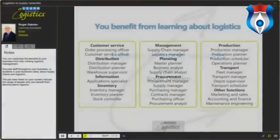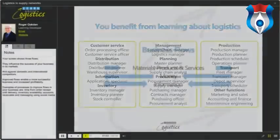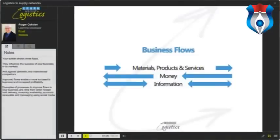You can maximize the benefits to your business by fully utilizing logistics management. Educate staff throughout your business or students in your business class about supply chains and logistics. The job roles shown on screen indicate the range of people who can benefit from learning about logistics. Three flows influence the success of your business in its markets and against domestic and international competitors — improved flows enable a more successful business and increase profitability. Examples of processes to improve flows include: time from order receipt until delivery, inventory availability, accounts receivable, and messaging using social media.